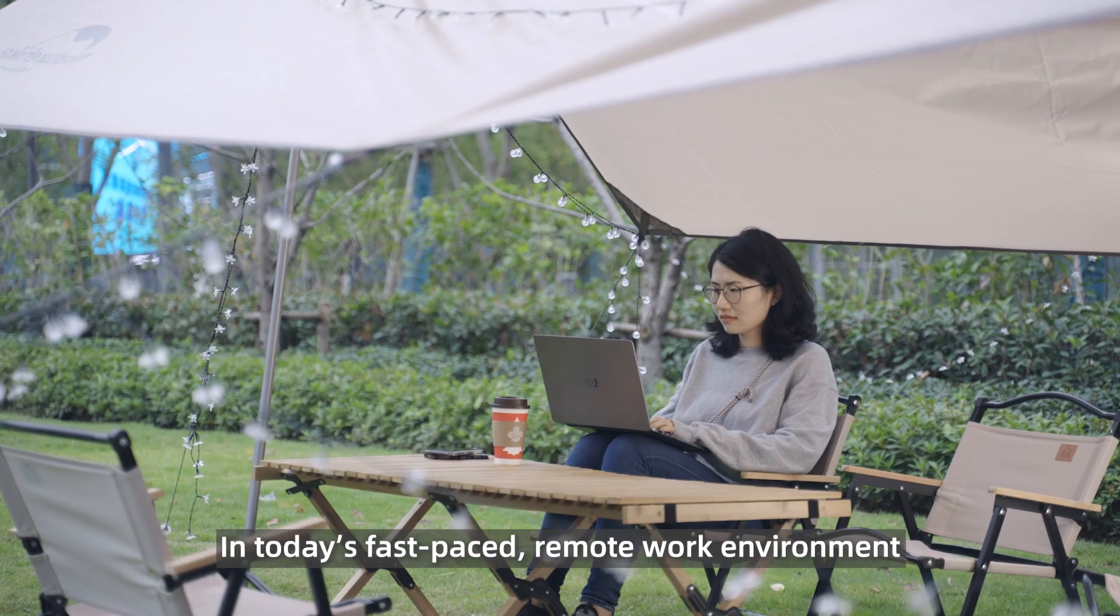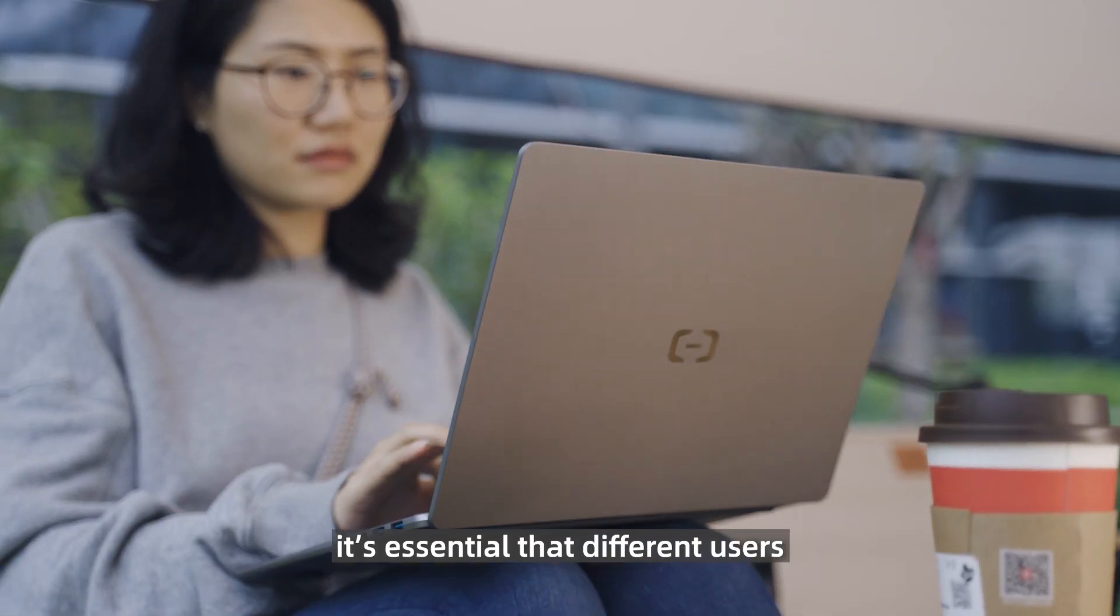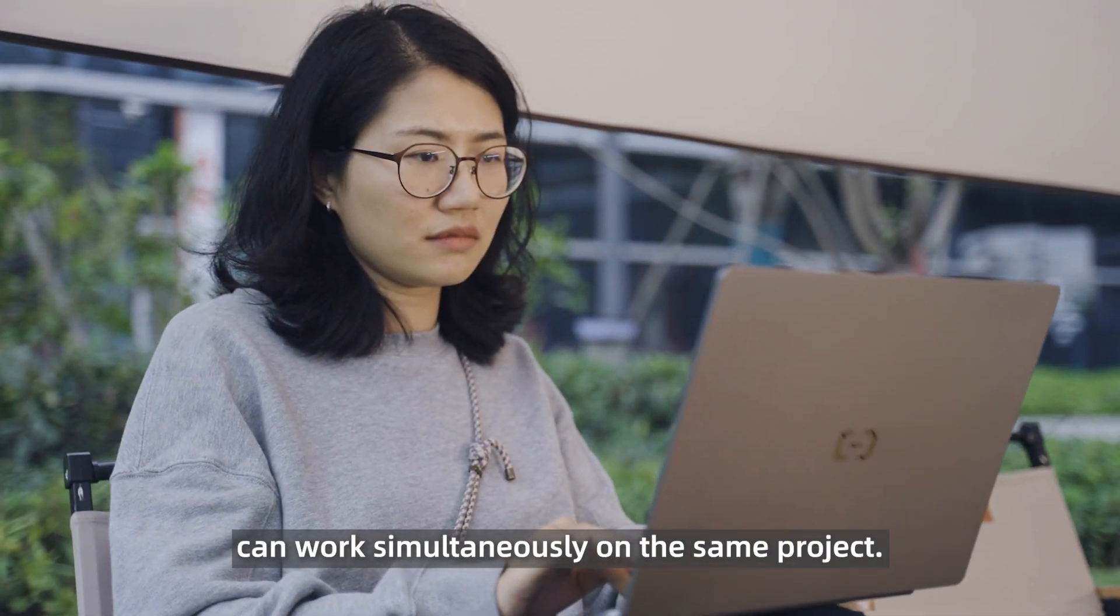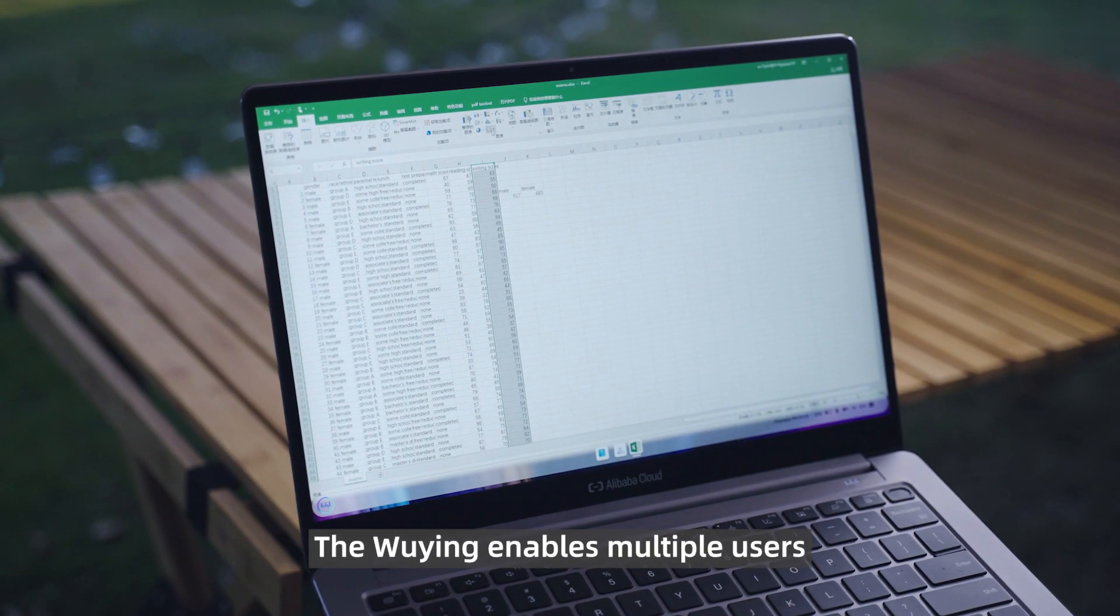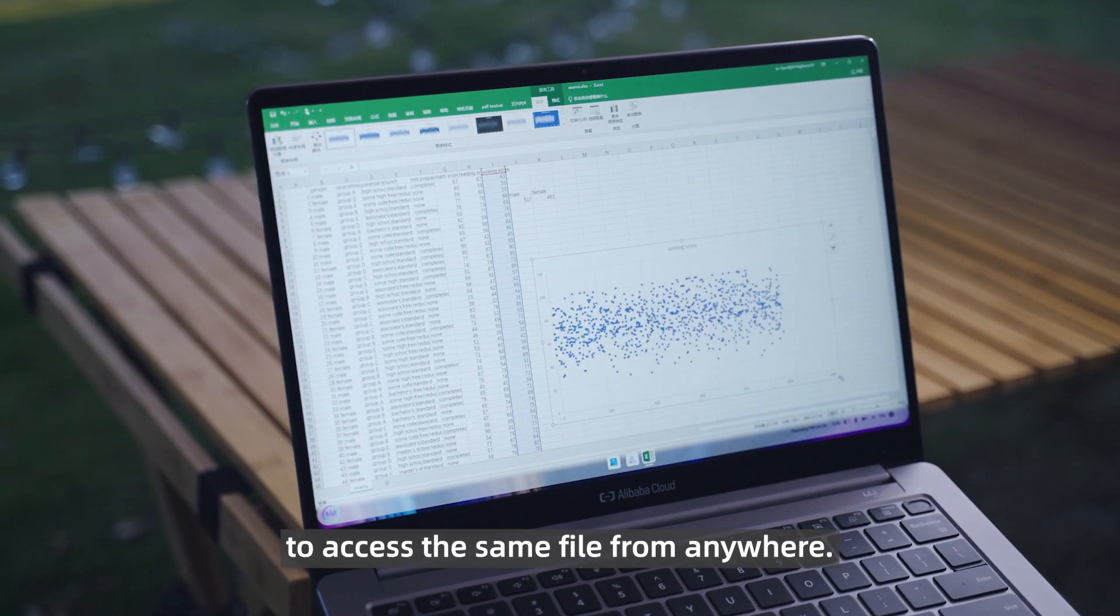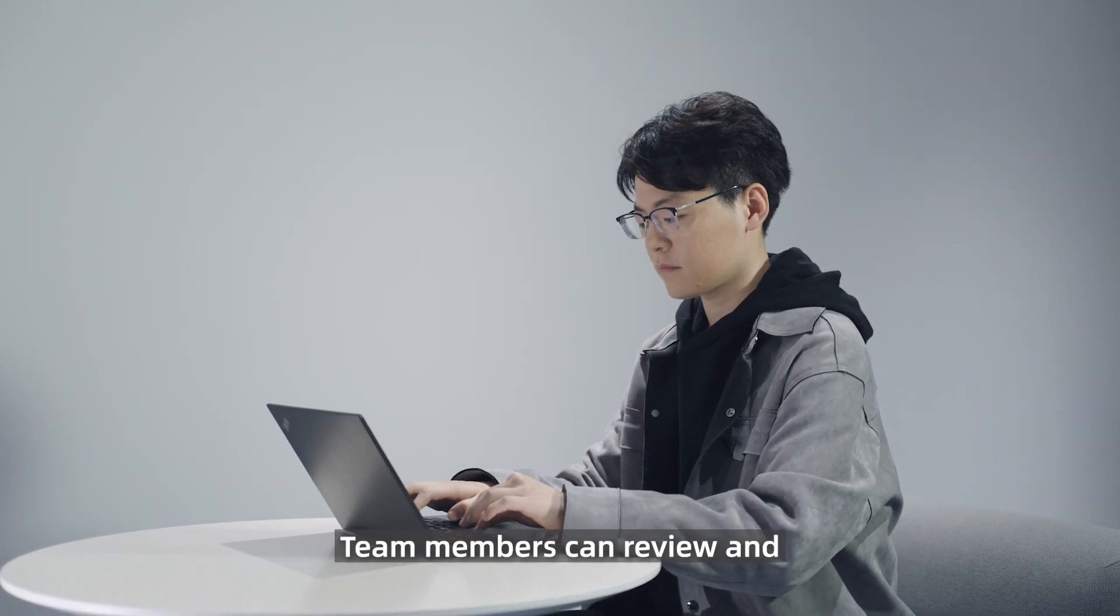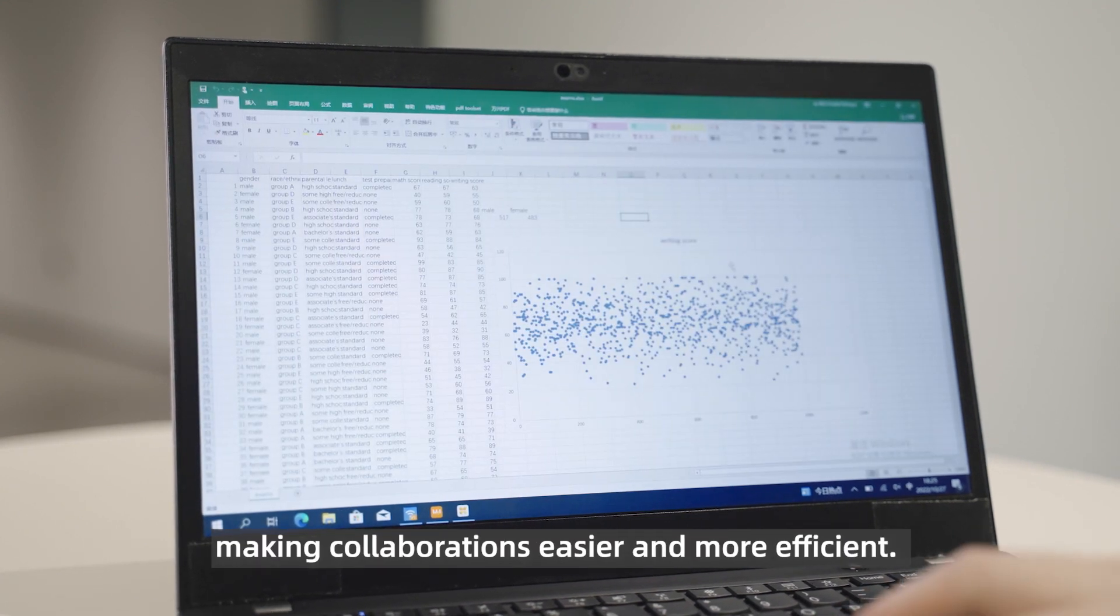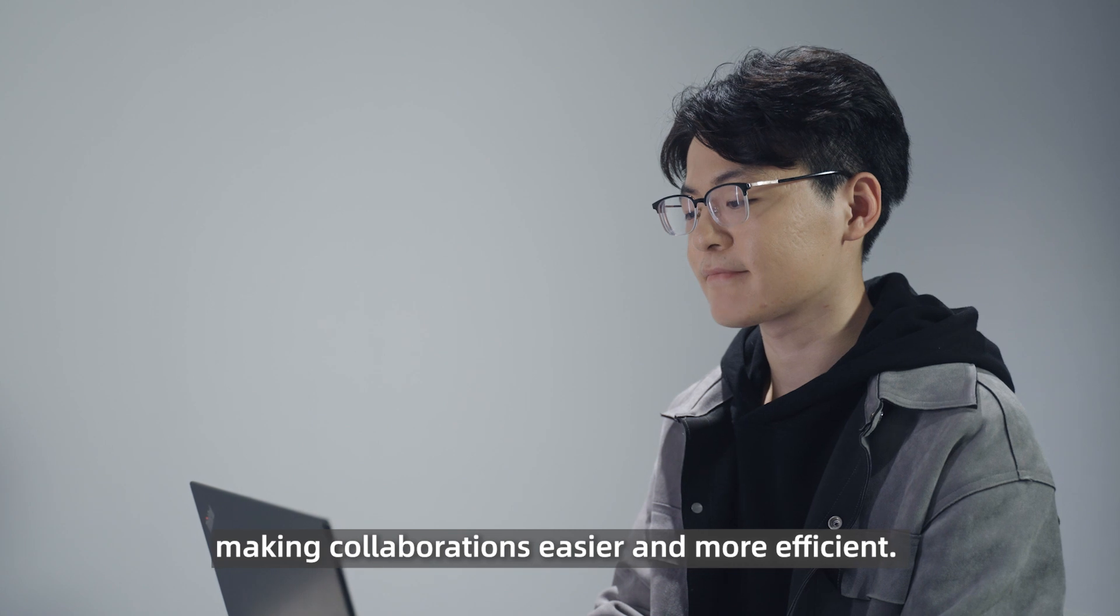In today's fast-paced remote work environment, it's essential that different users can work simultaneously on the same project. The Wuying enables multiple users to access the same file from anywhere. Team members can review and improve the work in real-time, making collaborations easier and more efficient.